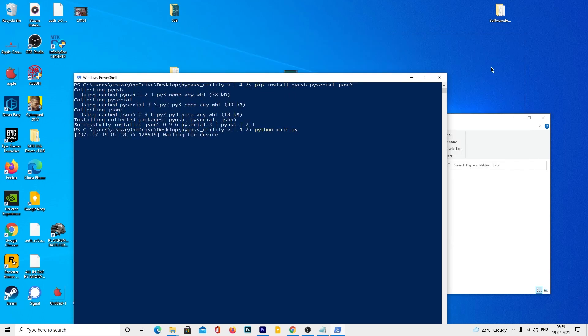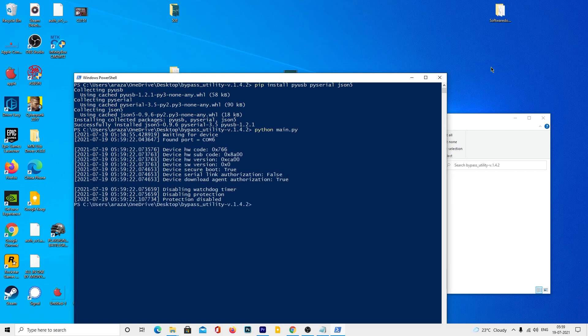Once you are done, now enter the python main.py on the same screen and you will see waiting for the device screen like this. This time, you need to connect your device by pressing the volume up button using the USB cable. When your device is connected, it will disable the protection.